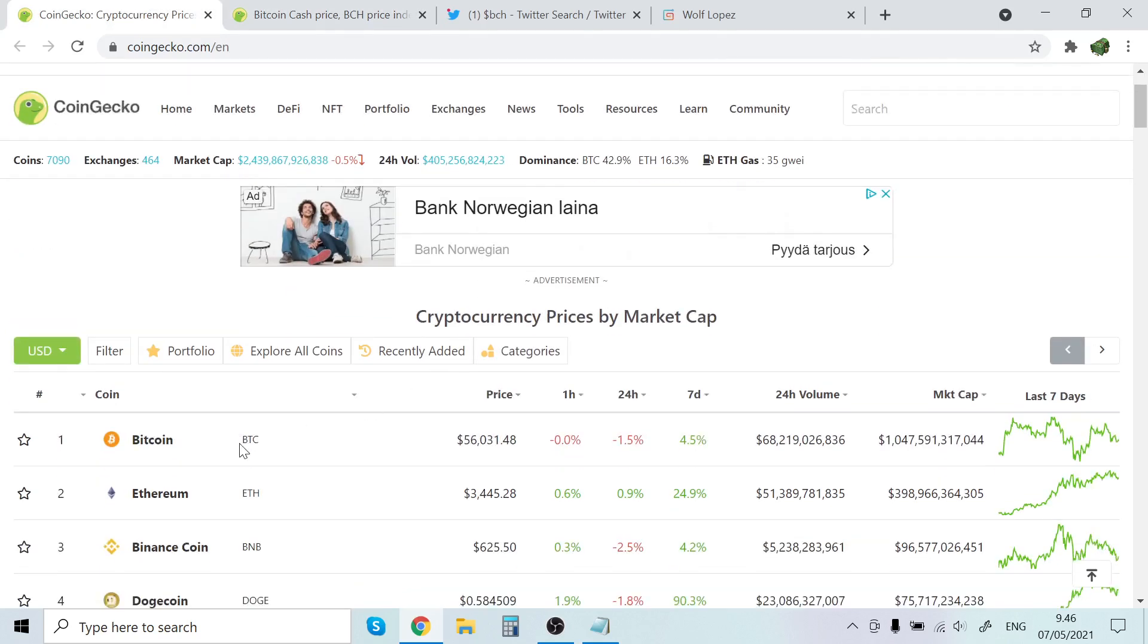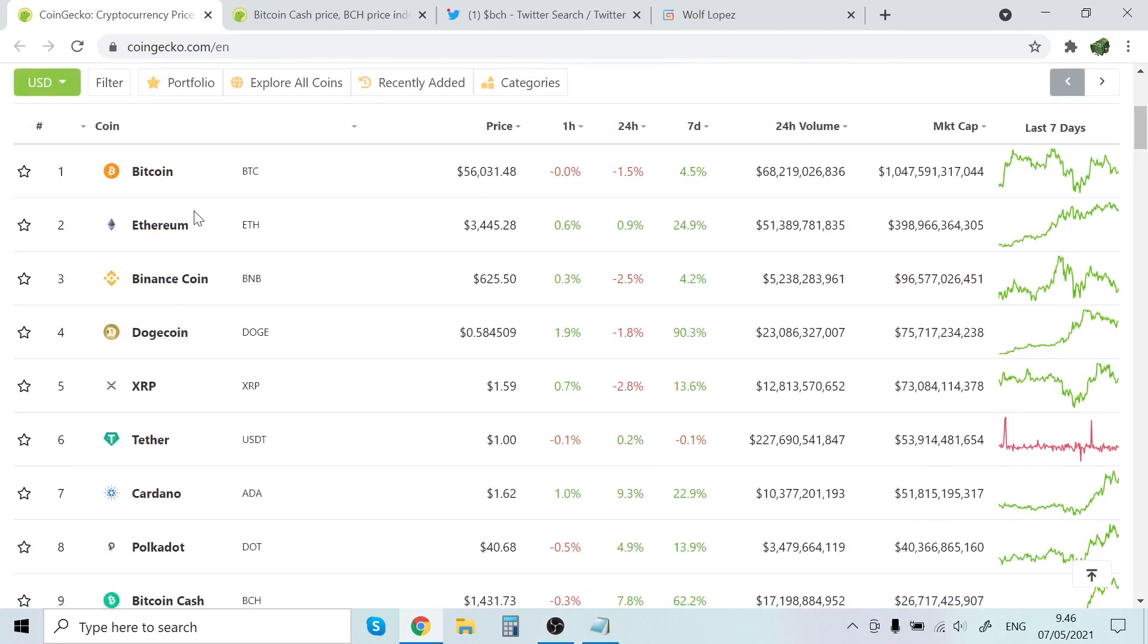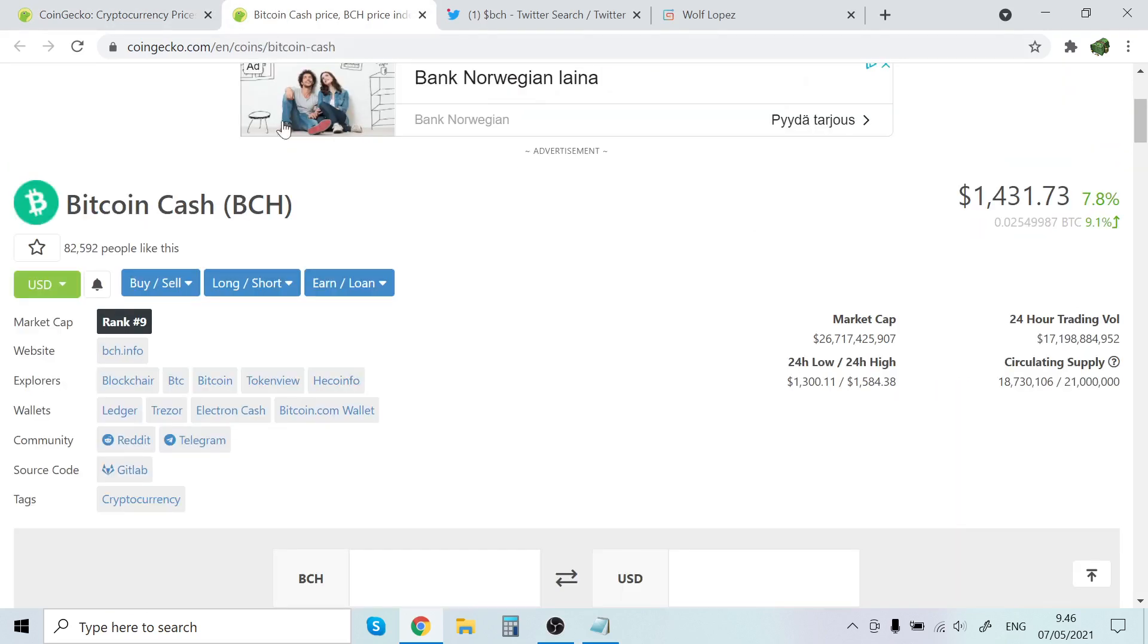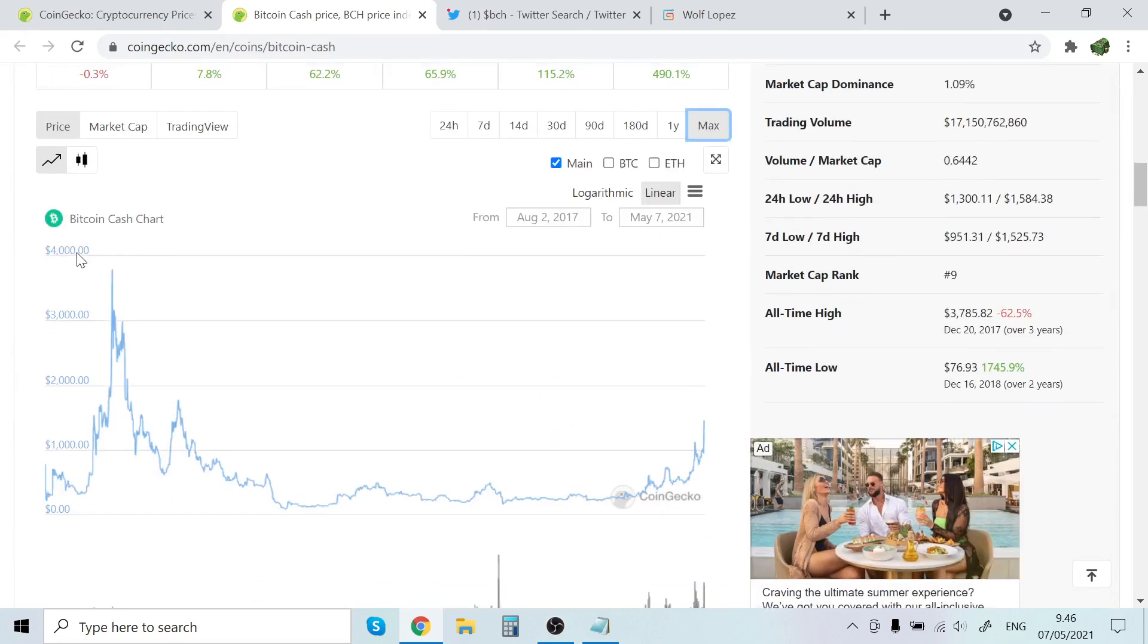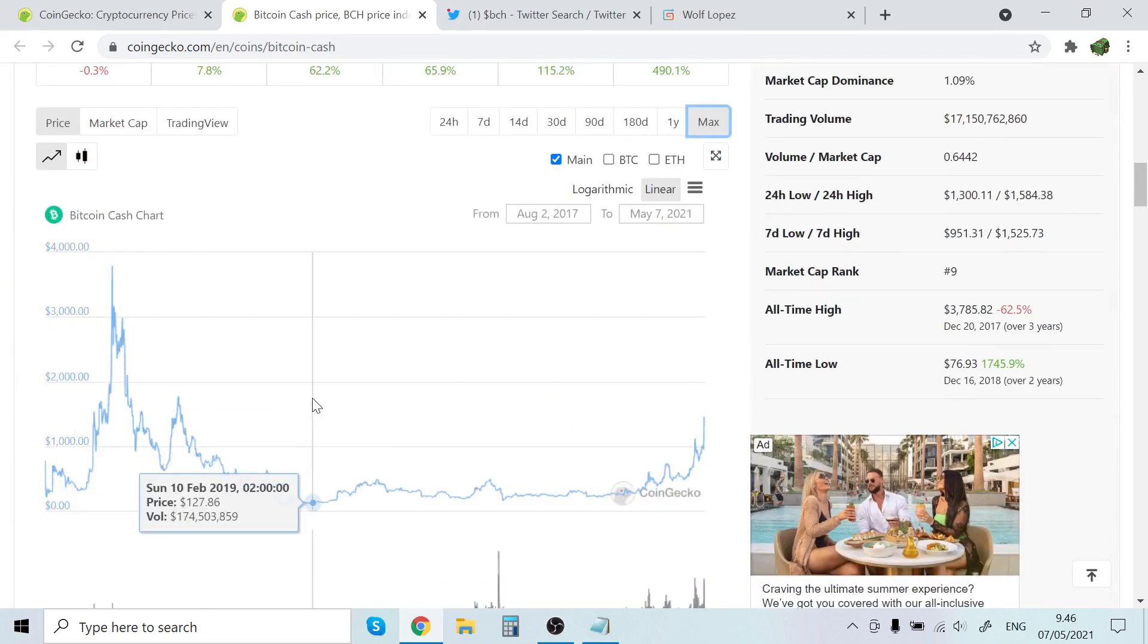I don't say that lightly. I understand that Bitcoin is the biggest thing since sliced bread basically. But when it comes to Bitcoin Cash, it's like Bitcoin's little brother, and I think it has a lot of juice left in it.